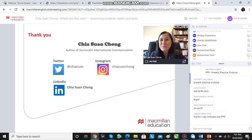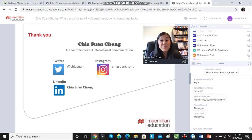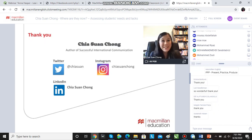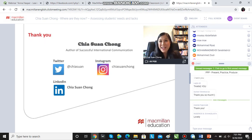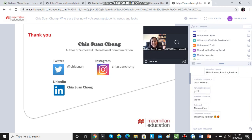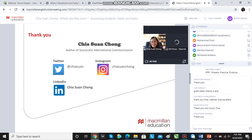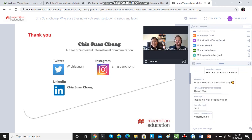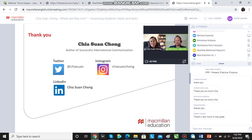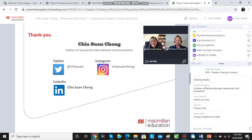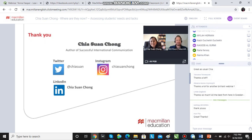Thanks very much for listening today. I'm Chia Swan Chong, and it's been wonderful talking and interacting with all of you in the chat. If you have any questions, please feel free to ask in the chat field. If you enjoyed the webinar, come back again — we're doing another session later today at 6 p.m. UK time. Tell your friends, colleagues, and fellow teacher trainees. If you've got any questions for Chia about anything she's spoken about, please go ahead.